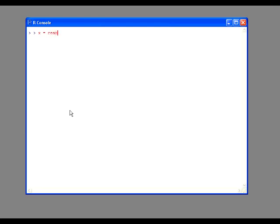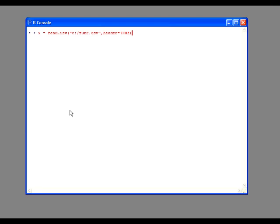The first thing we're going to do is load up our data file. We're going to say x equals read.csv, and we're going to point it to the appropriate file, which we call funr.csv. This file has a header, so we want to say that the header equals true.